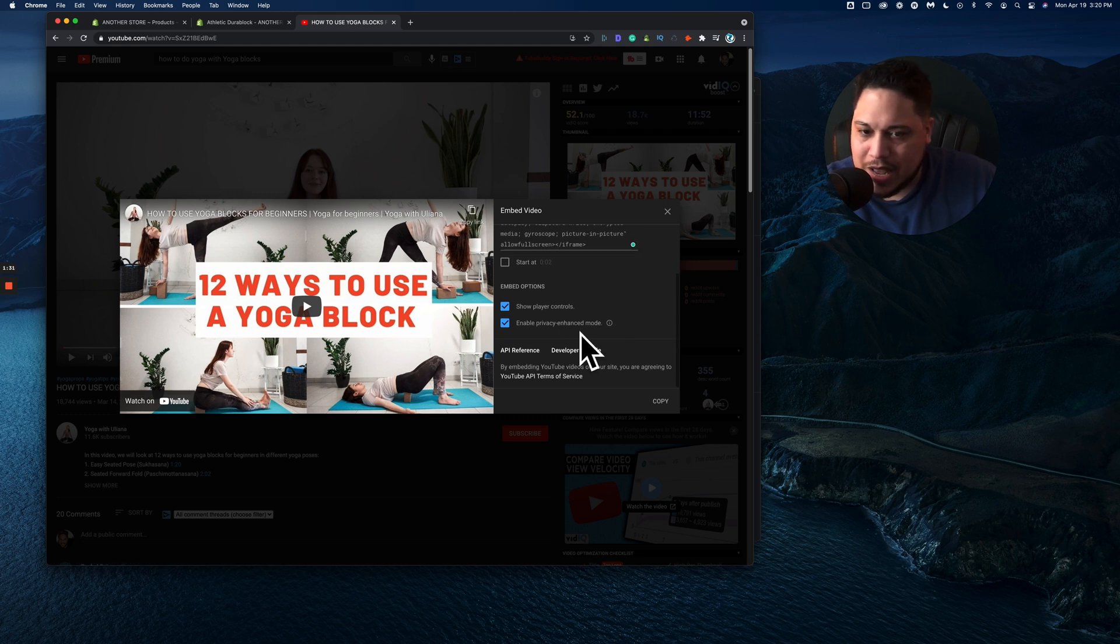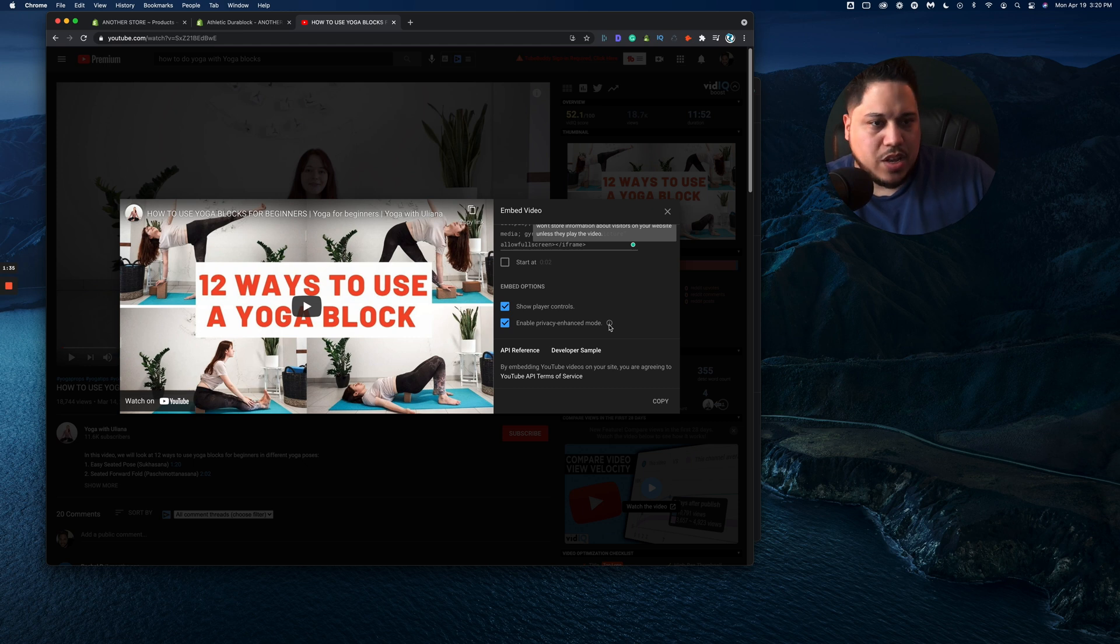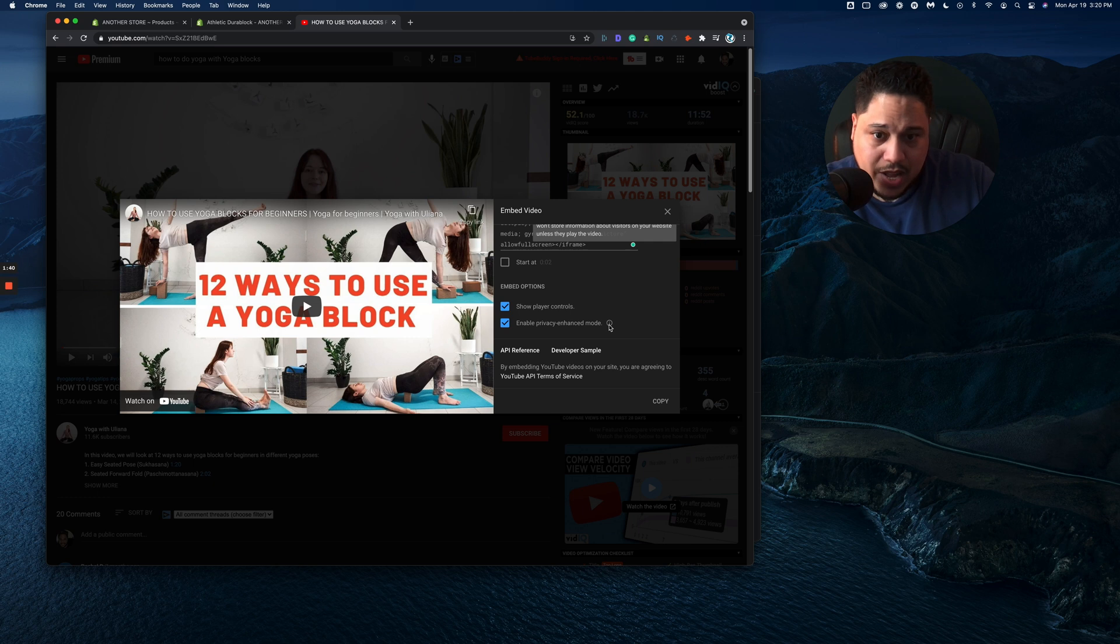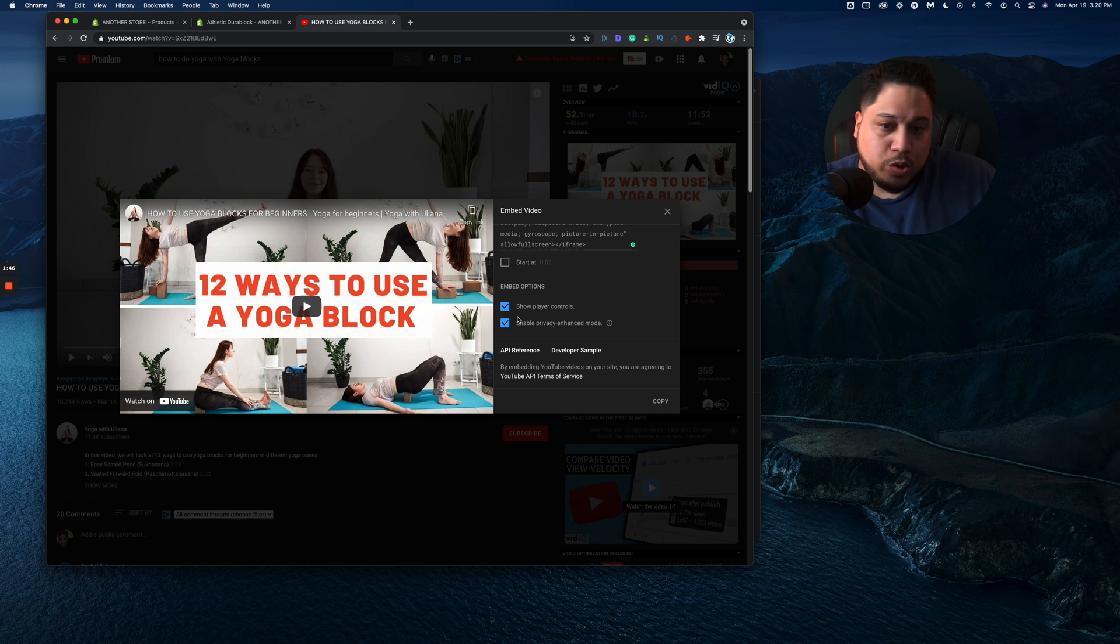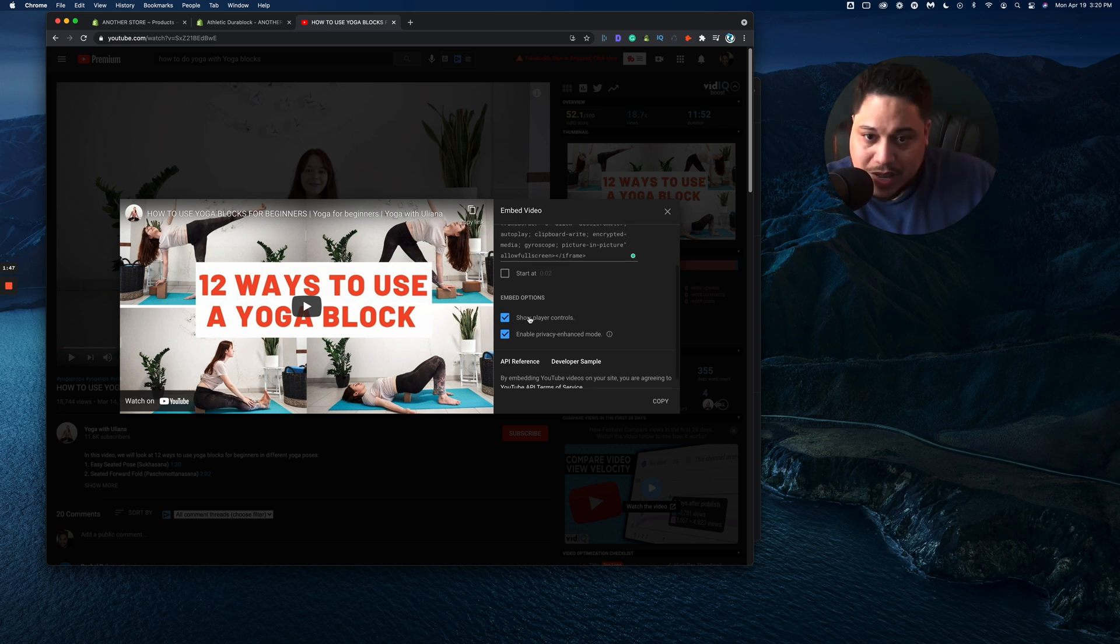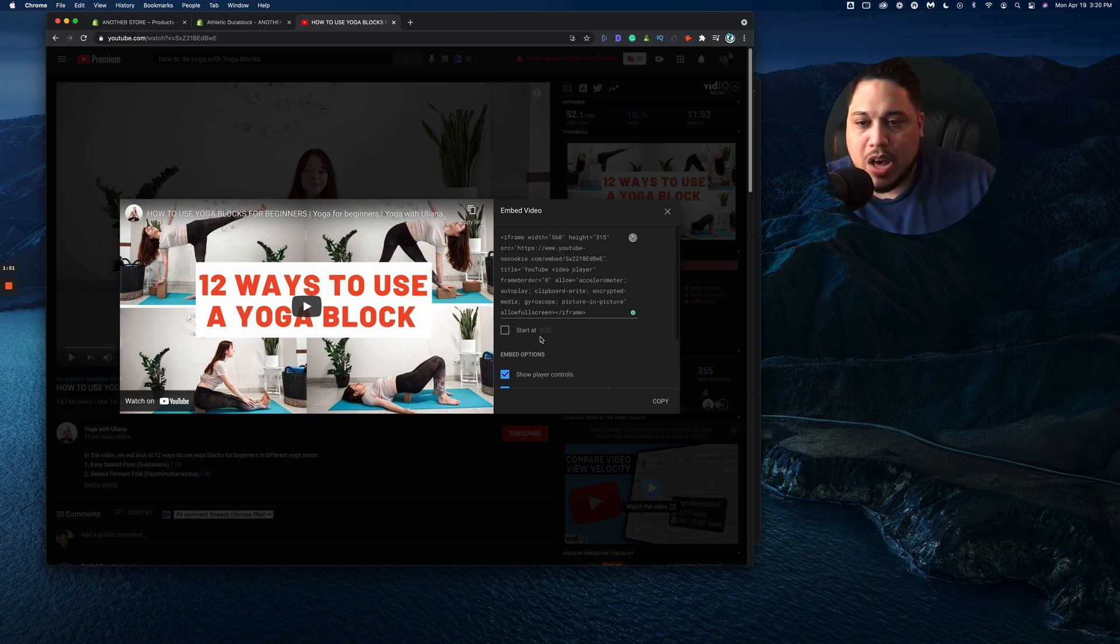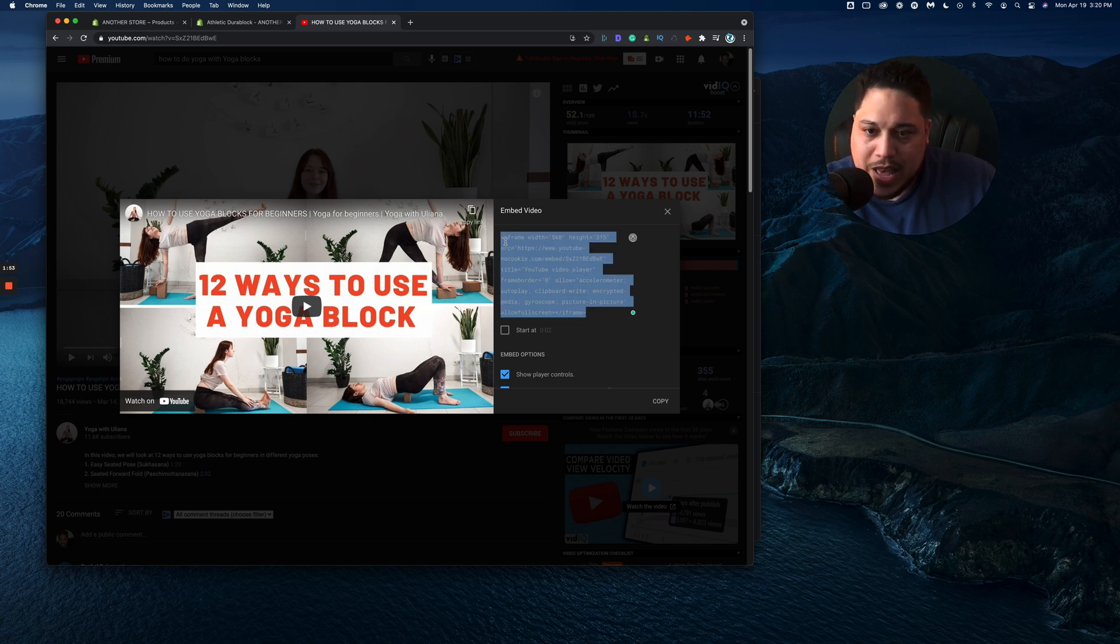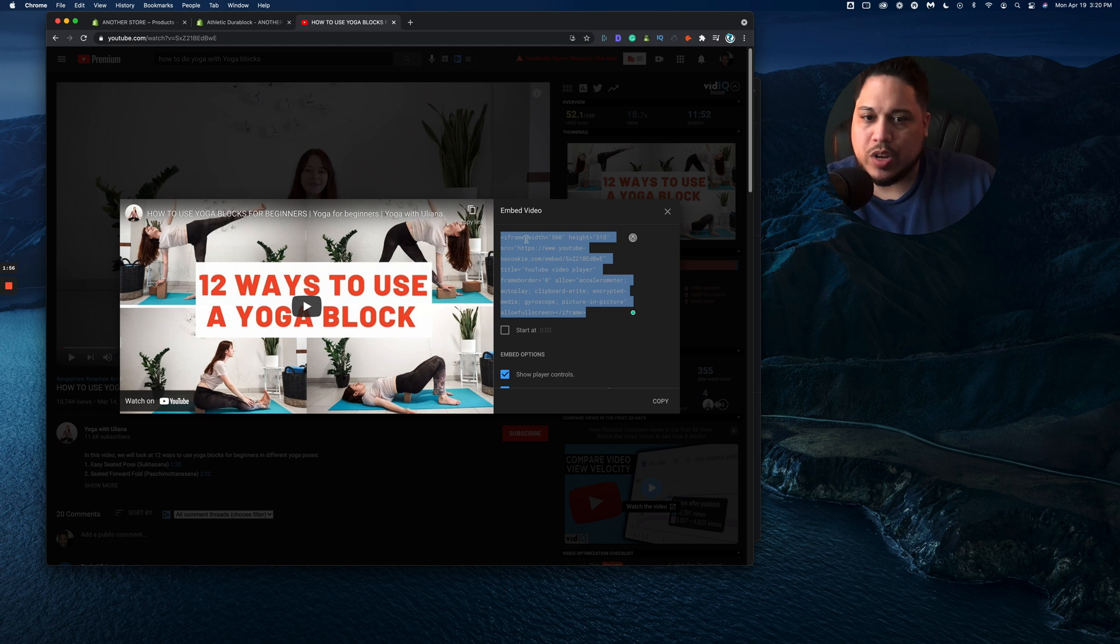So we're going to embed this and let's see some options. Let's go ahead and enable privacy enhancement mode. Basically what that means is that YouTube is not collecting any information until the user actually clicks on the video itself. If you want, you could show player controls or you could disable that, you could have it start on a specific timeframe of that video, but let's pretend that you're happy with it.